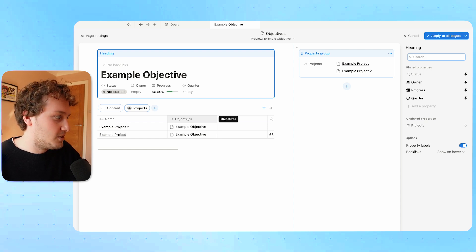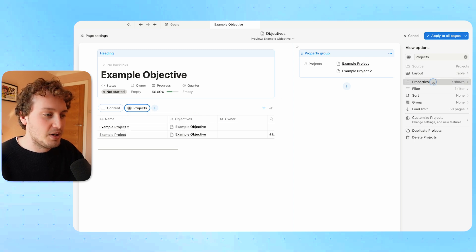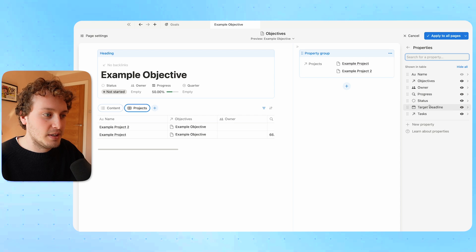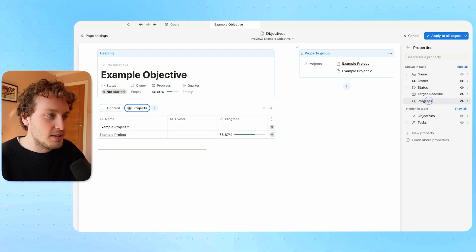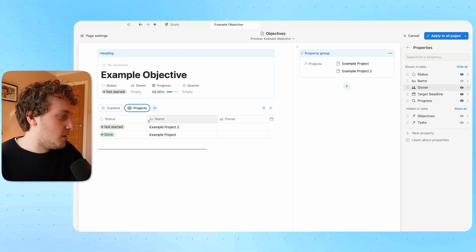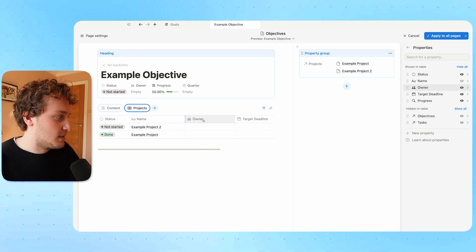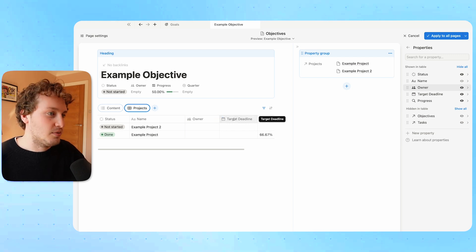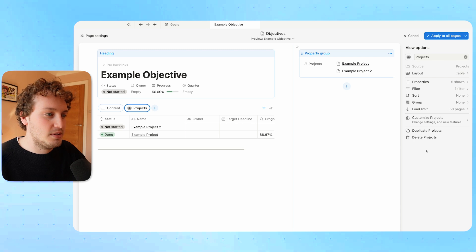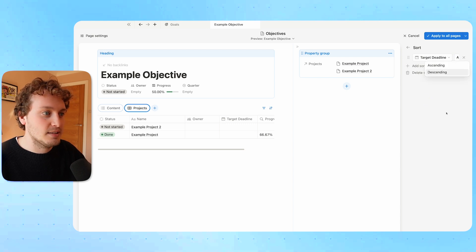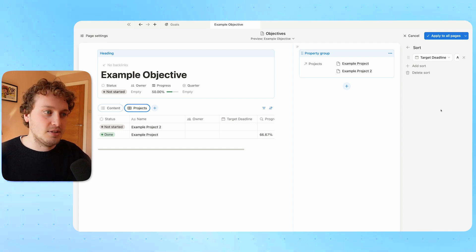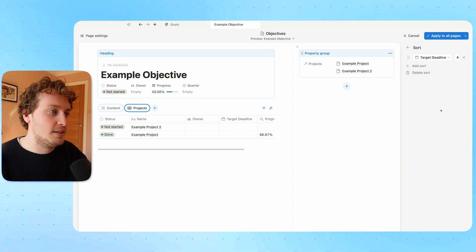Using this tab is how I can show the projects that belong to this objective within this objective page. I'm going to customize this: coming to the properties, I want to see the progress bar, target deadline, and status. I'll hide the tasks relation and the objectives relation since we're already inside the objectives page. I'll reorganize the properties in a way I like, and also sort by target deadline ascending, so that projects happening first are shown at the top of the list.